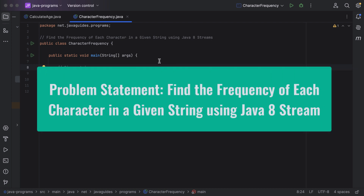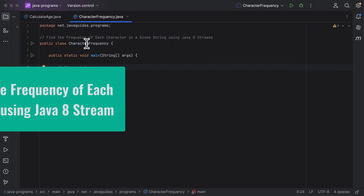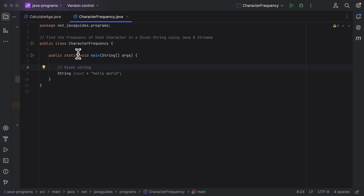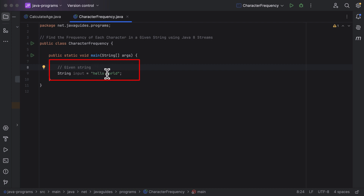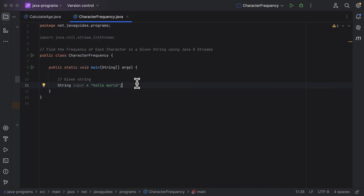Hi everyone, welcome back. In this lecture, let us see how to find the frequency of each character in a given string using Java 8 streams. Here is a main class with a main method and a given input string. We need to find the frequency of each character in this given string using Java 8 streams.